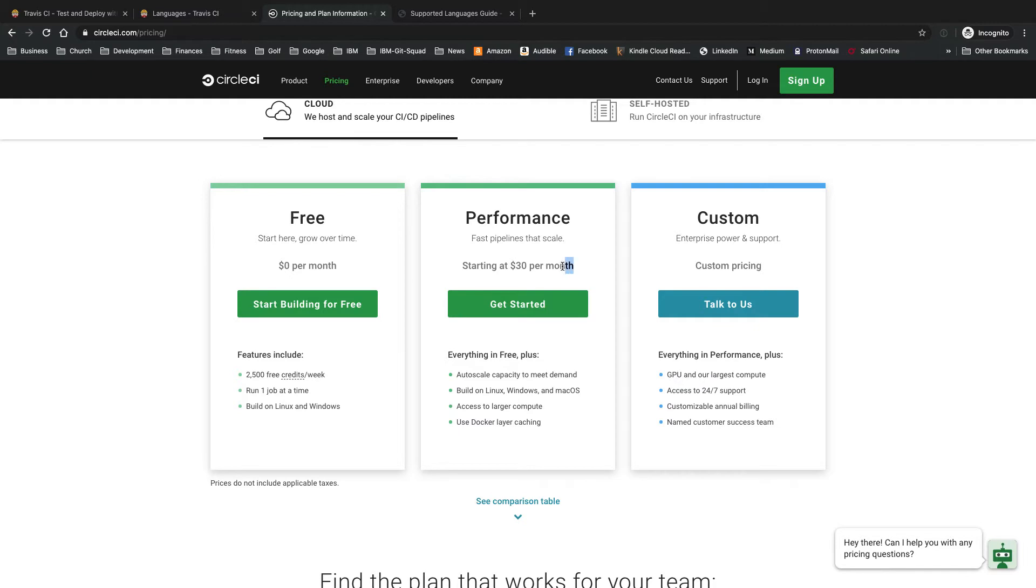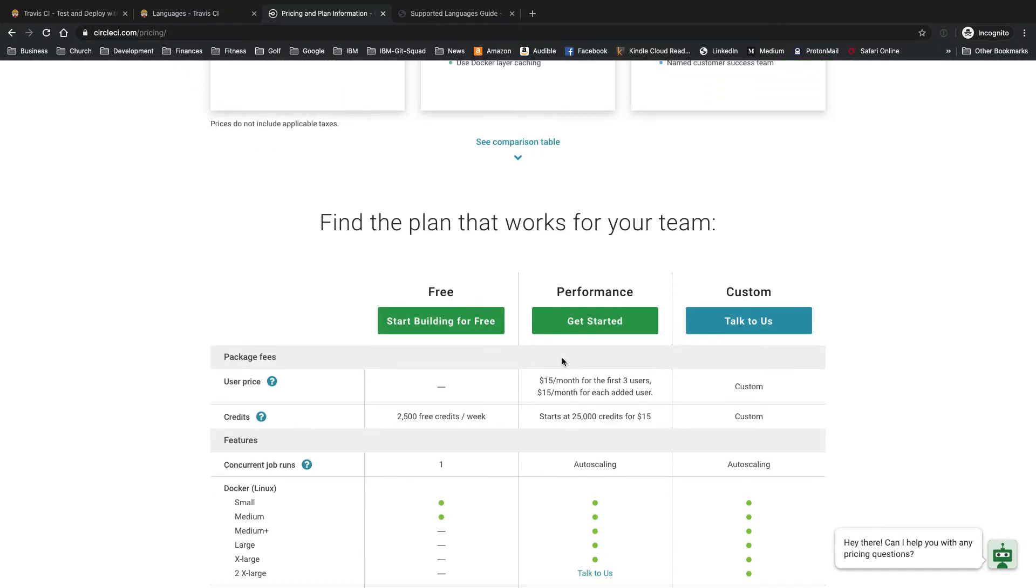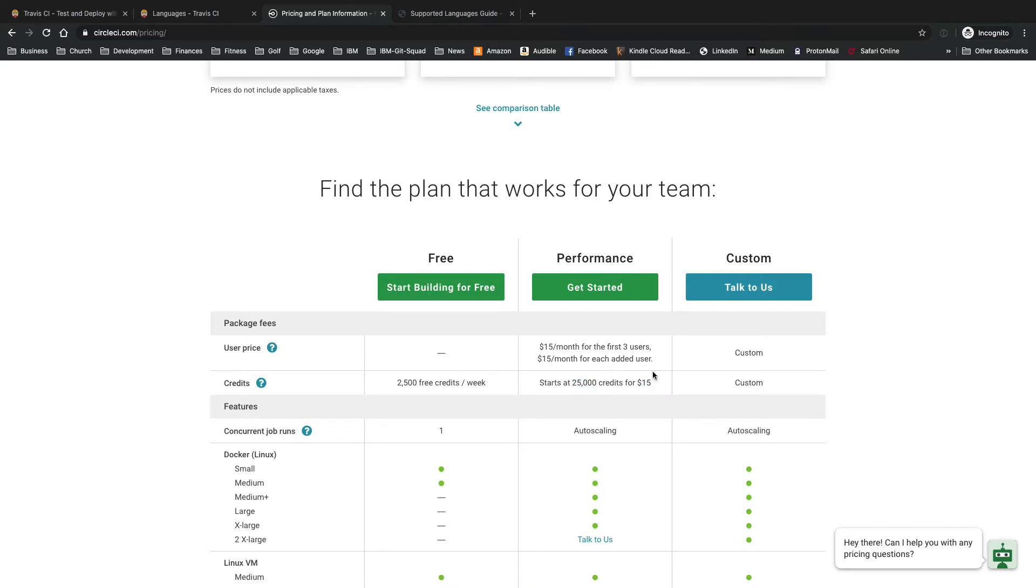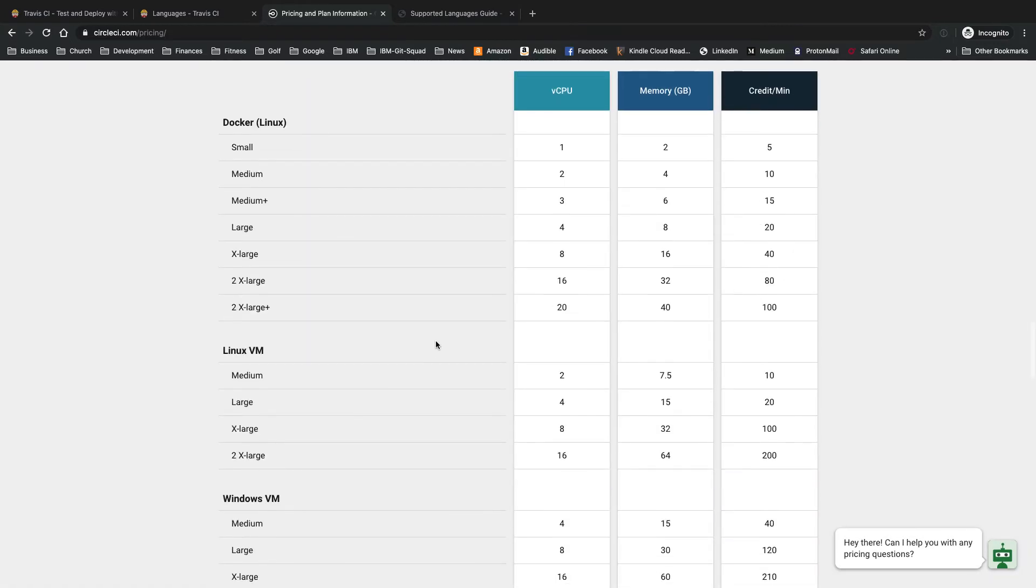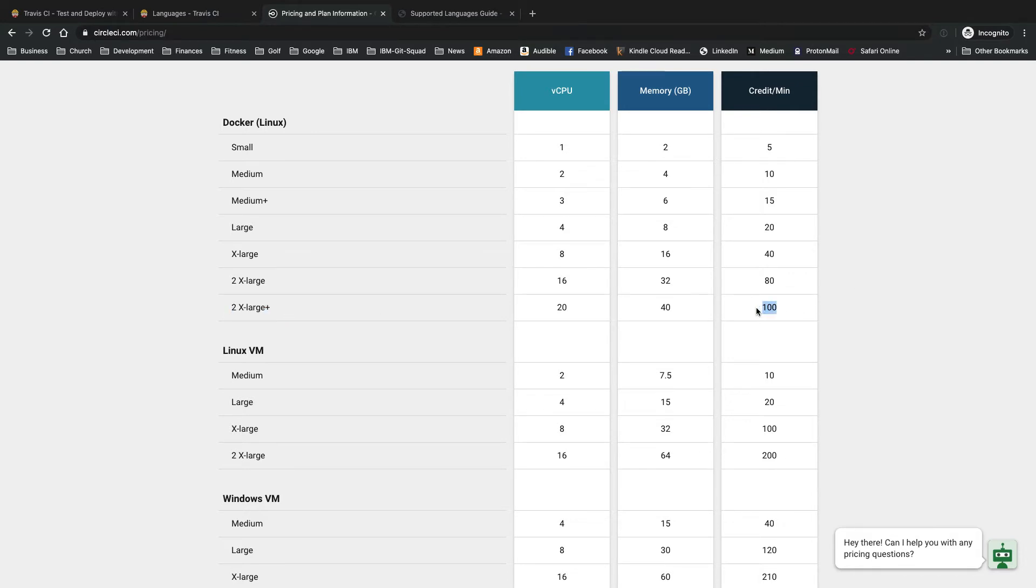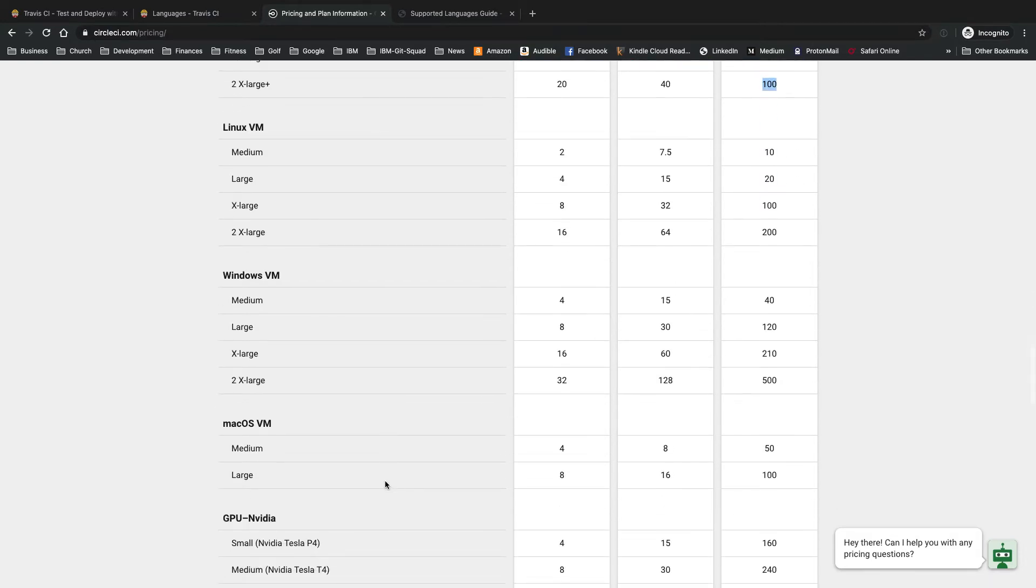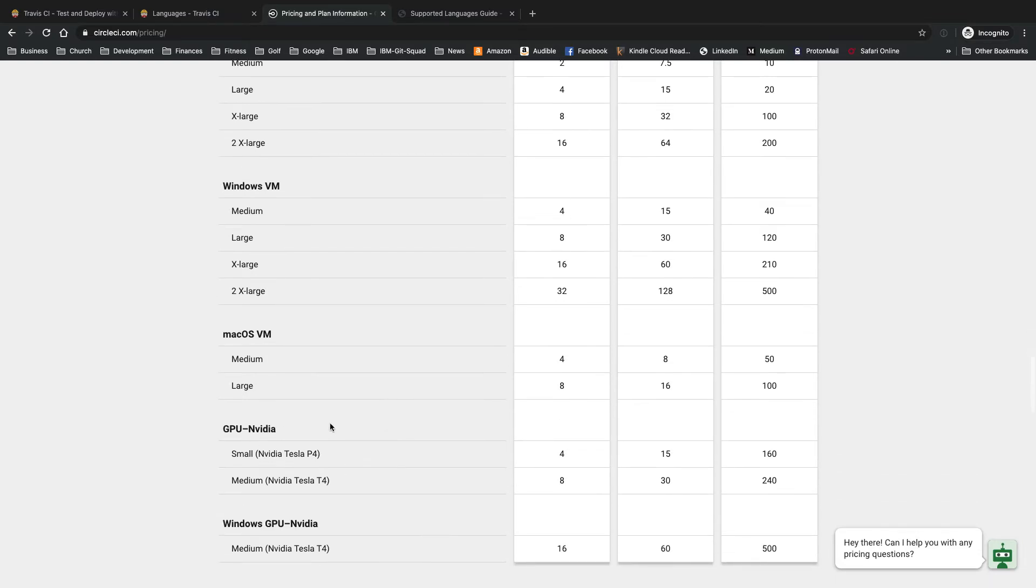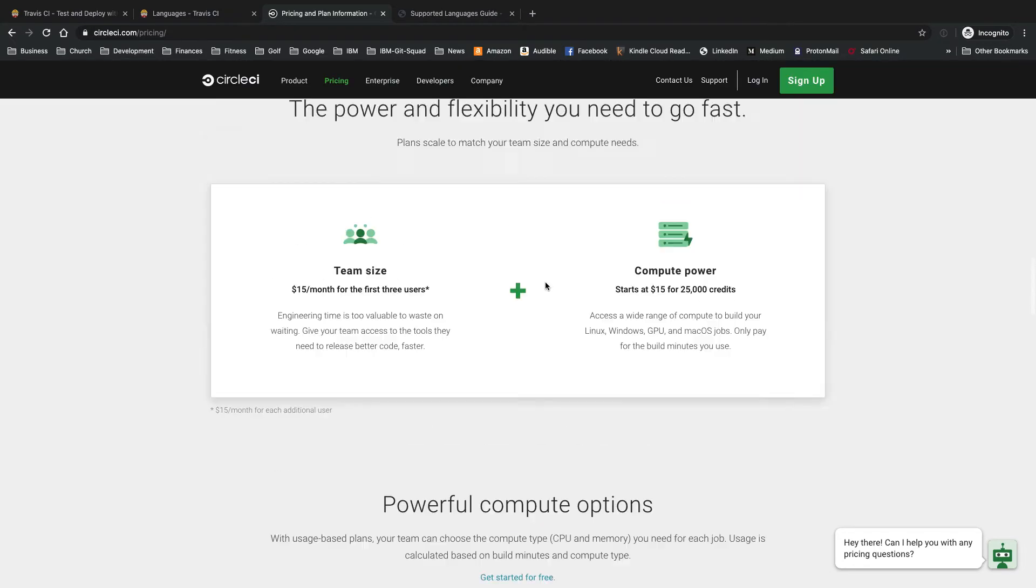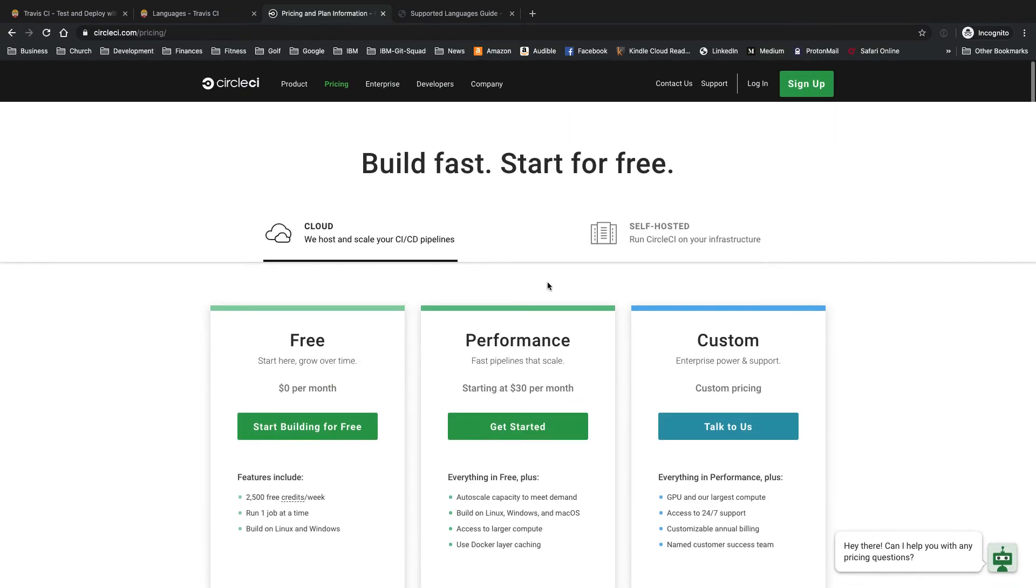Pricing here starts at $30 per month. That includes your first three users and 25,000 credits. Each additional 25,000 credits is another $15 to add more credits to your account. Credits used based on what OS and image size you're using for your build. The larger images use more credits and Windows and Mac OS VMs and GPU builds use more credits per minute. You can go through those credits pretty quick and they don't have any unlimited builds on here. So that's one thing you've got to be careful of.